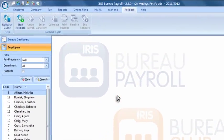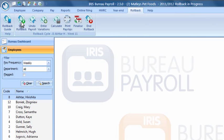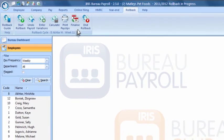Using IRIS Bureau Payroll's rollback feature, you can reverse an employee's payroll data back as many pay periods as you wish. You can enter new pay variations, recalculate, reprint payslips and then finalise the amendments without affecting the current data.